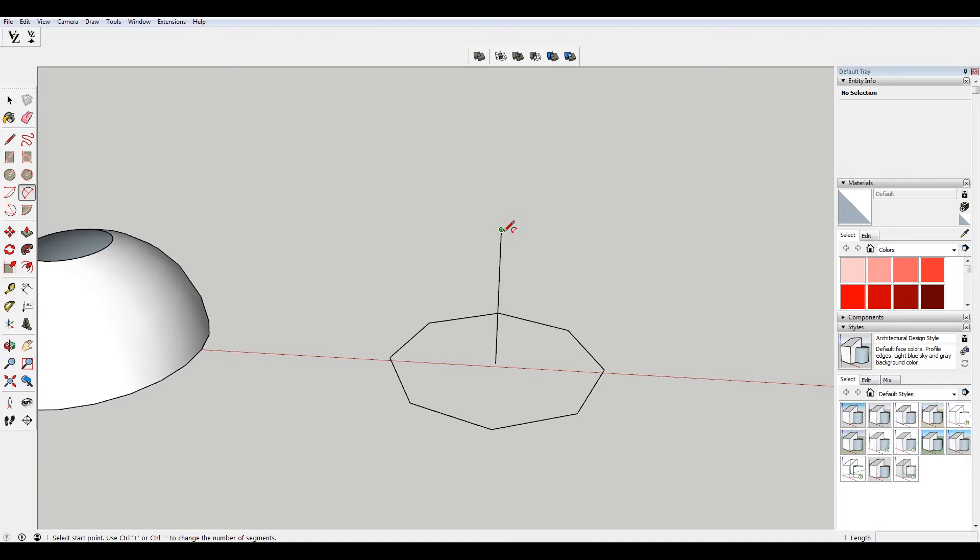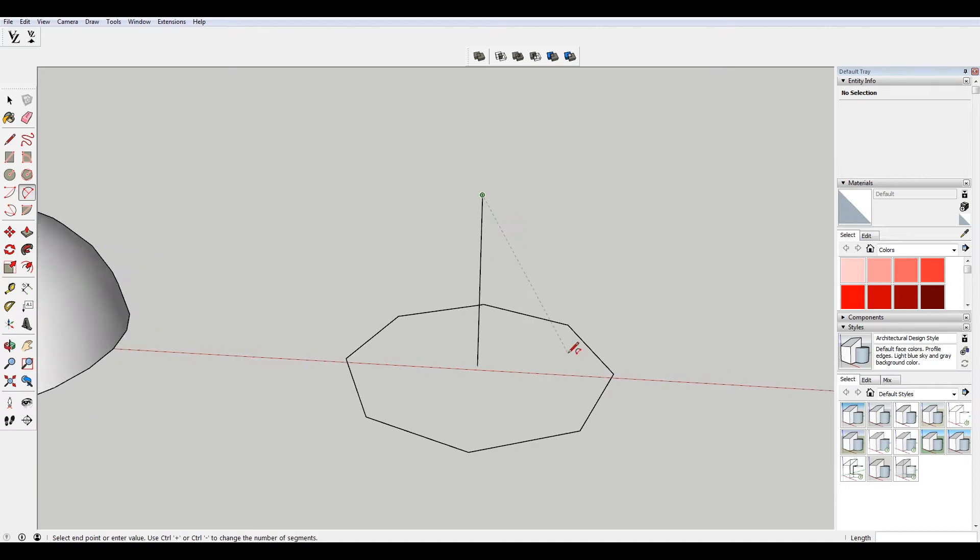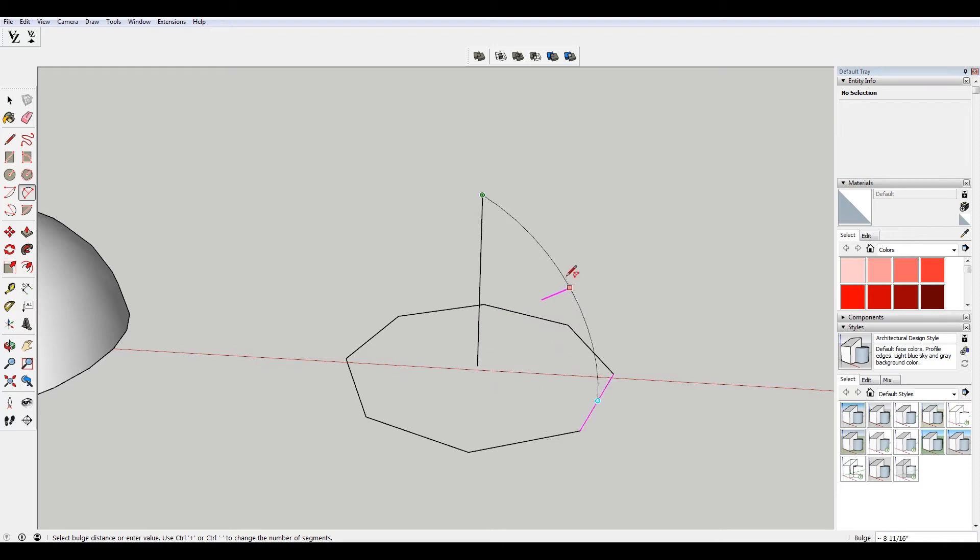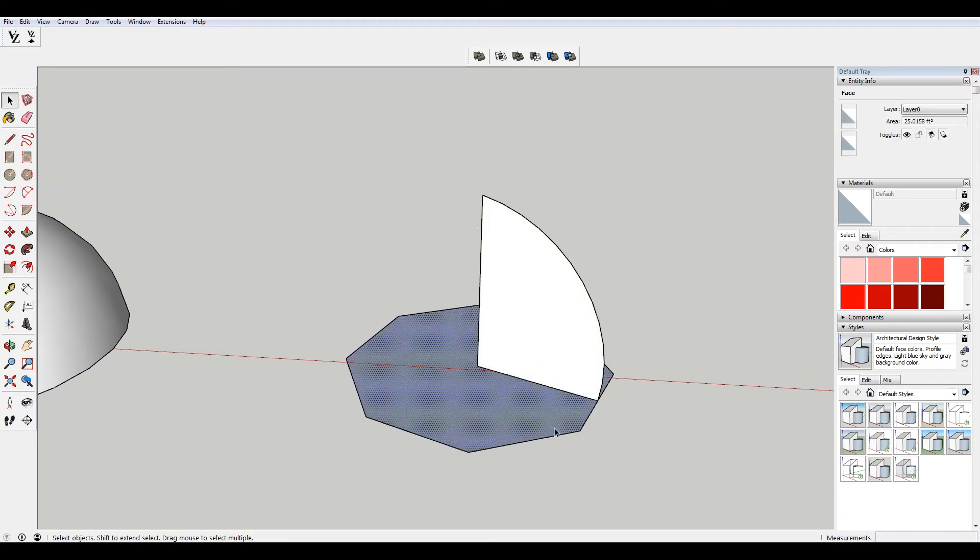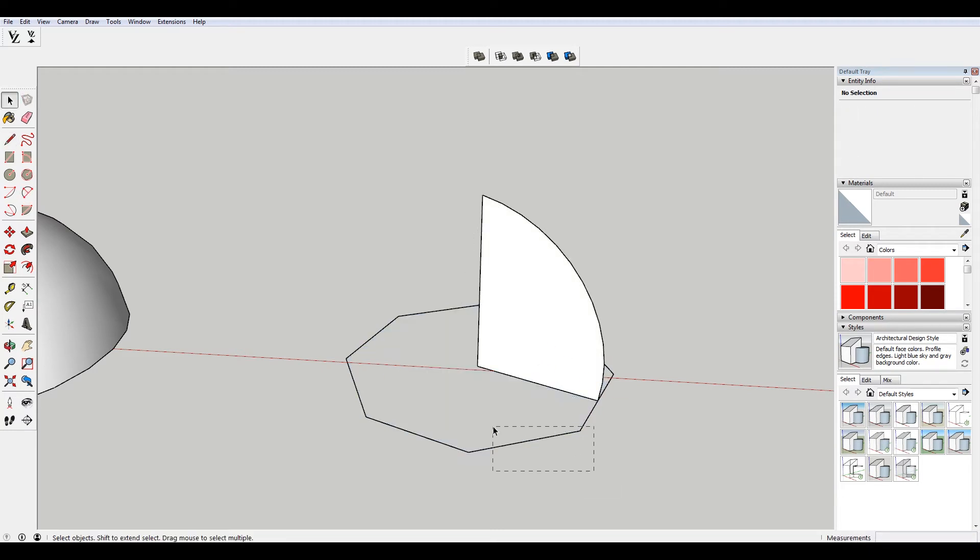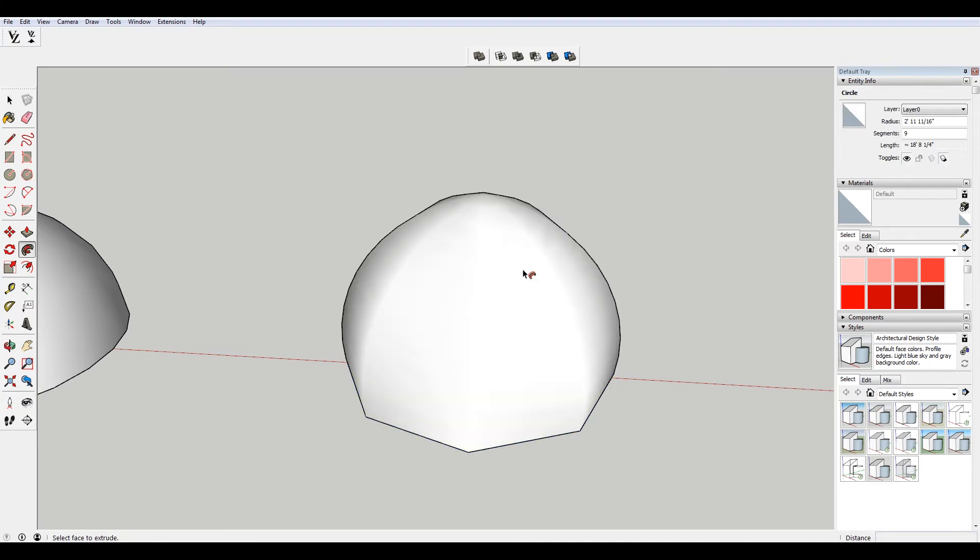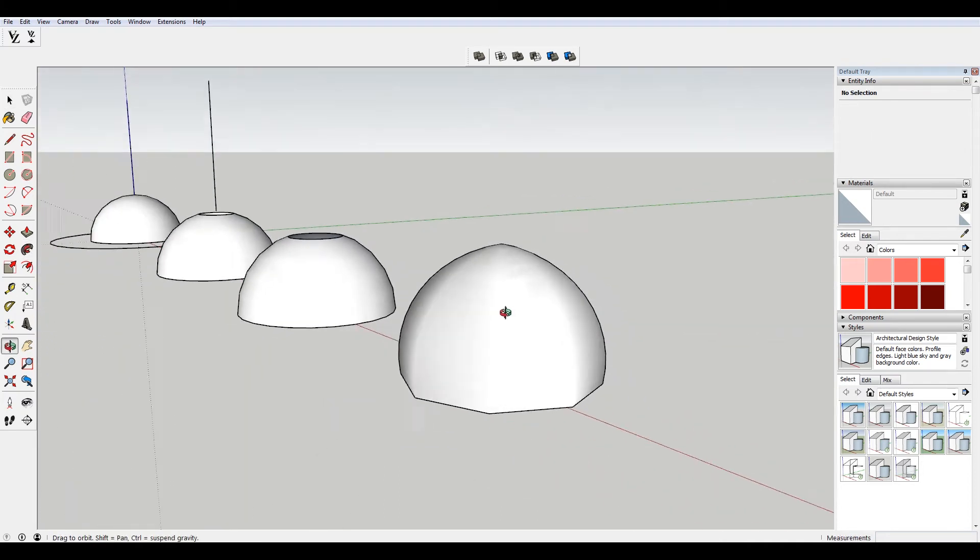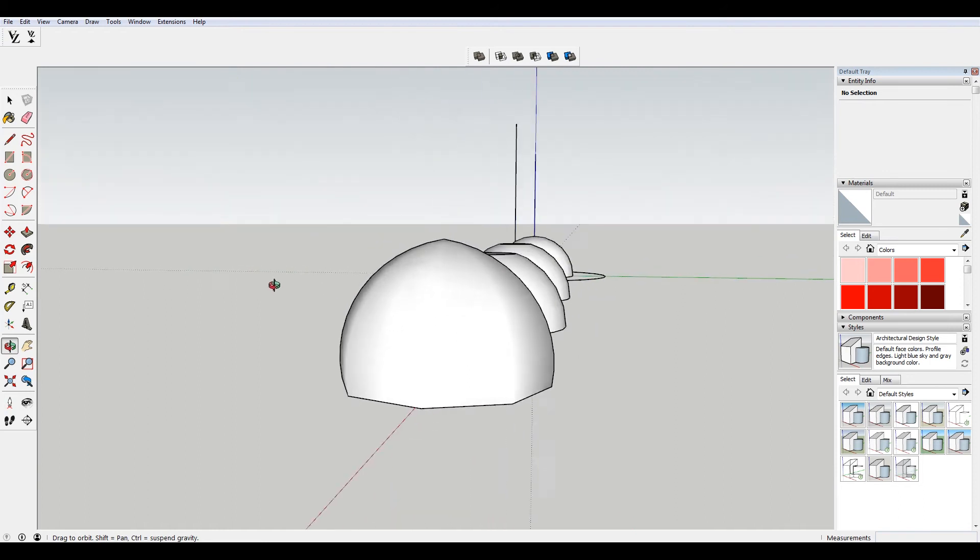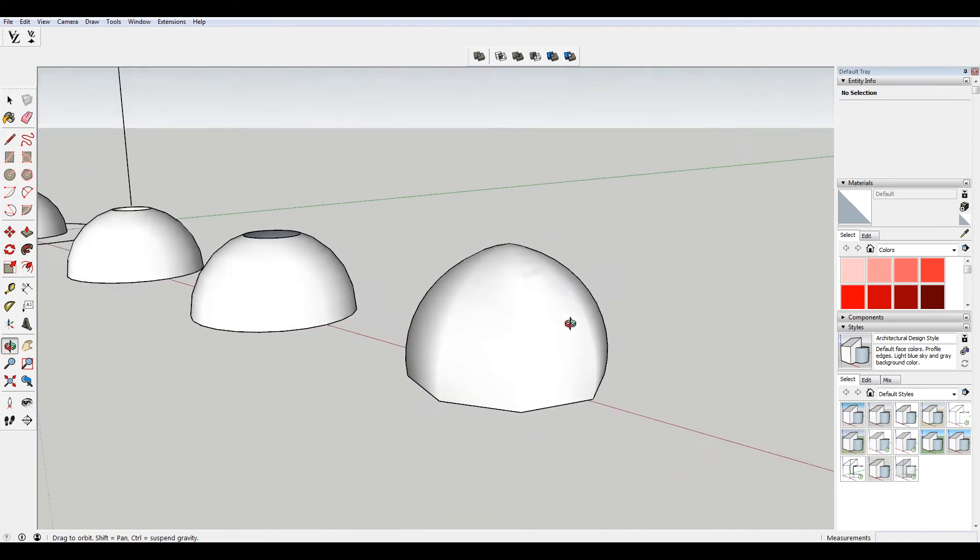I'm gonna hit A for the arc tool, choose this midpoint here. And then I'm just gonna make sure that I'm in that same plane. So I'm gonna hit the shift key when I'm there. Just draw a little arc here. Delete this inner portion, select my path, follow me, choose the shape. As you can see, I have a pointed arch dome now.